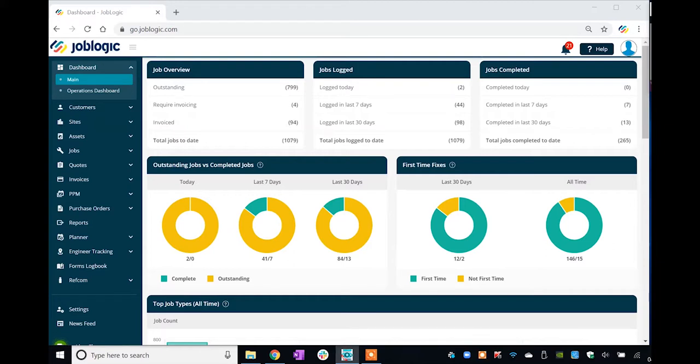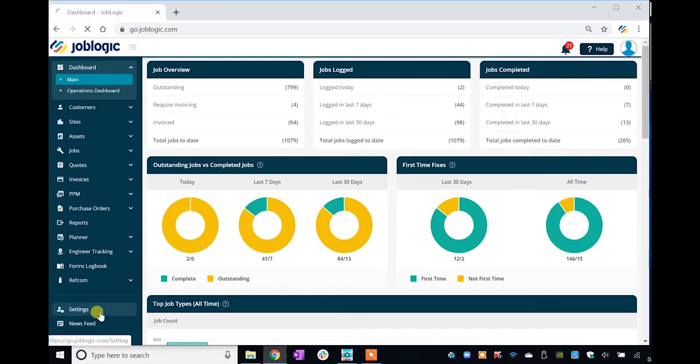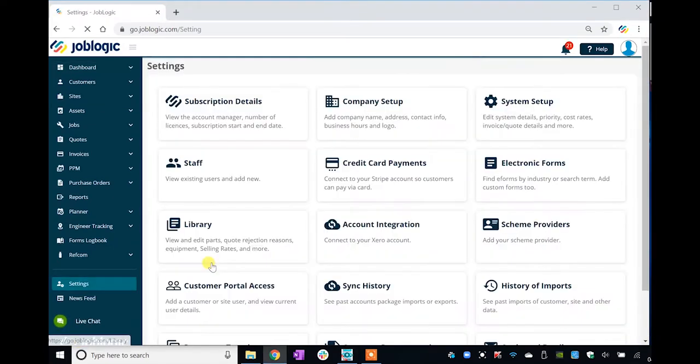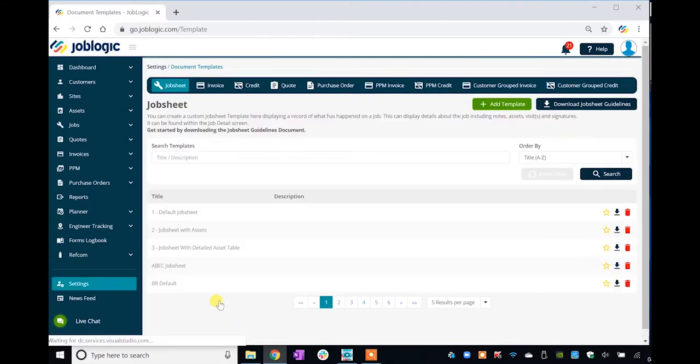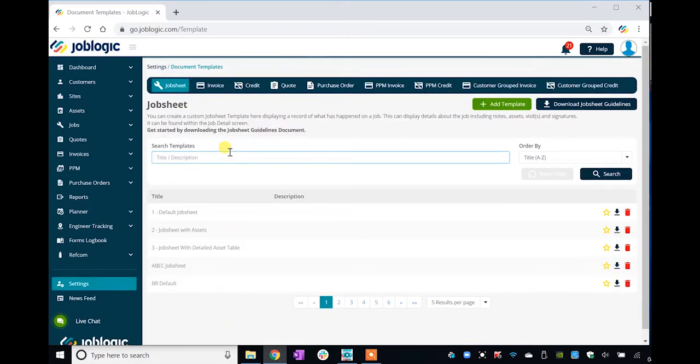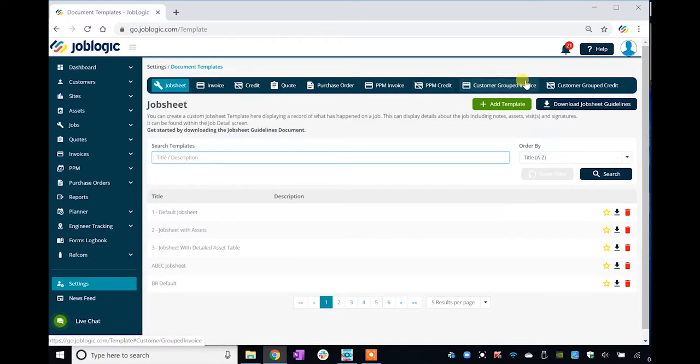To access the templates, click Settings in the left-hand panel, then click Document Templates. The document templates screen will be displayed containing tabs to access the various templates available to you.